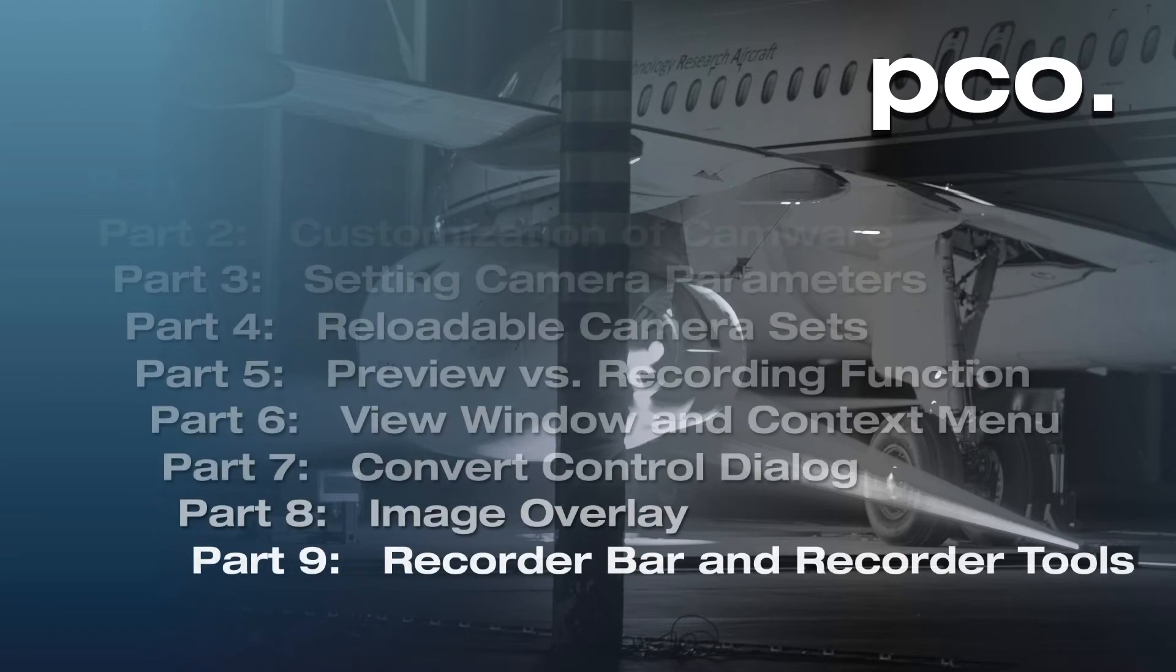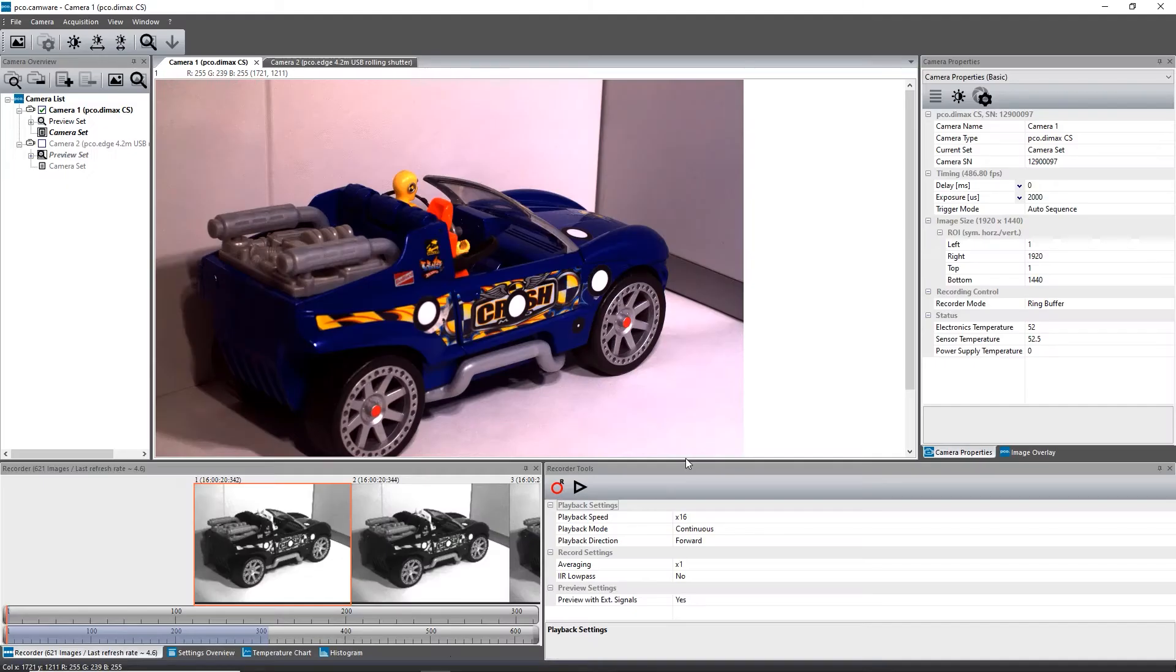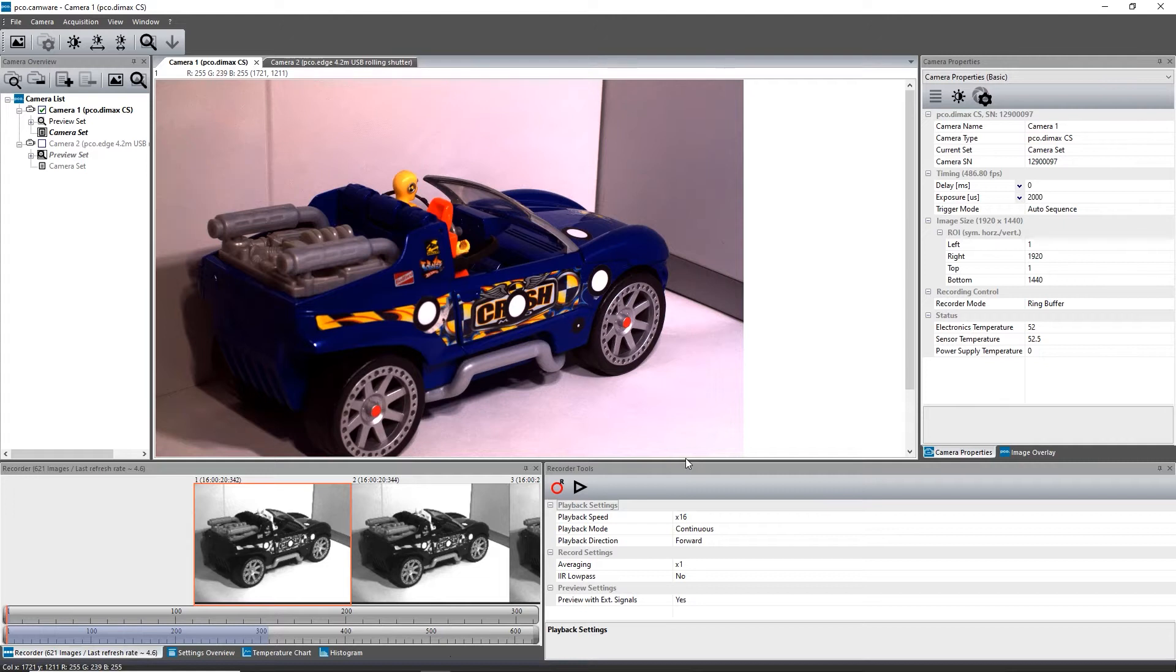Tutorial number nine: Recorder Bar and Recorder Tools. Hello and welcome to the PCO Camware video tutorials. This tutorial explains the recorder bar and the recorder tool.